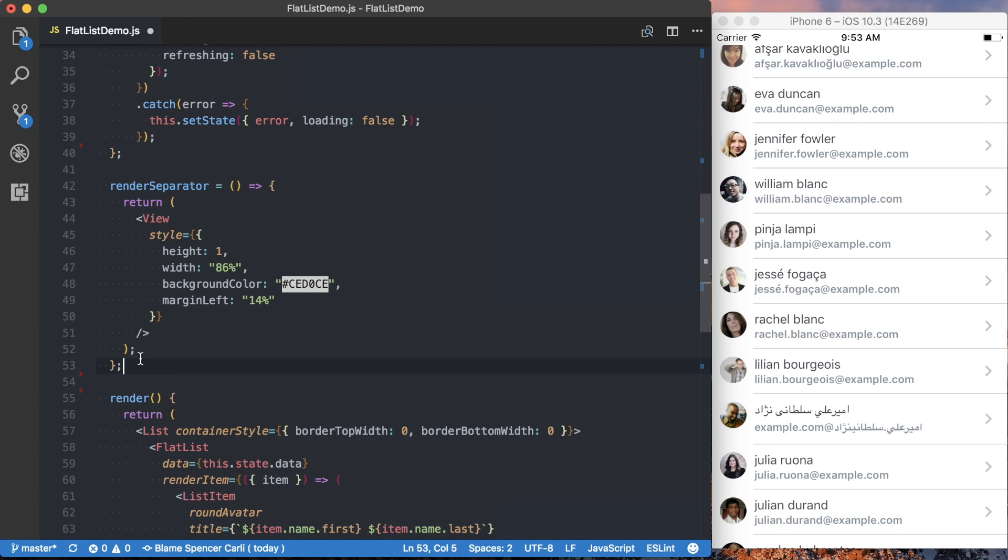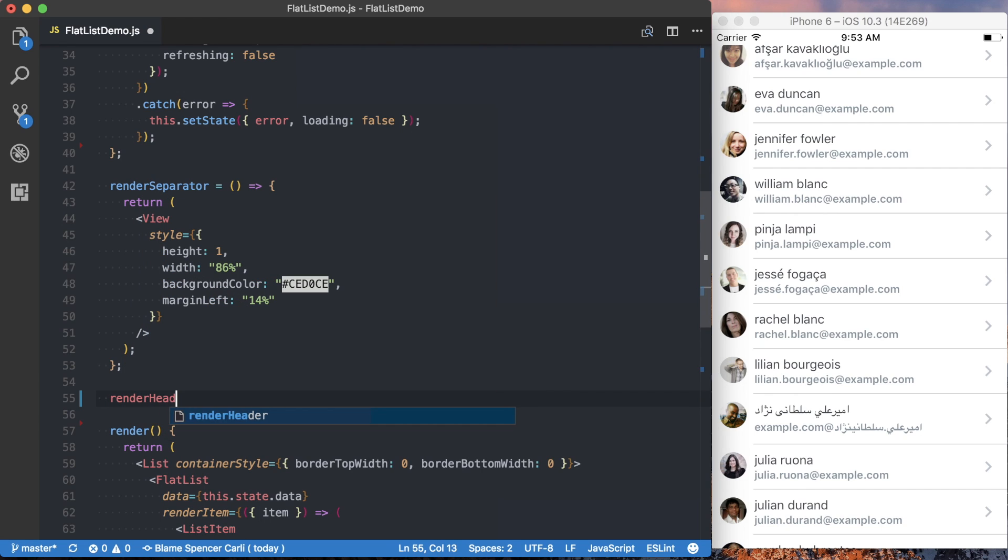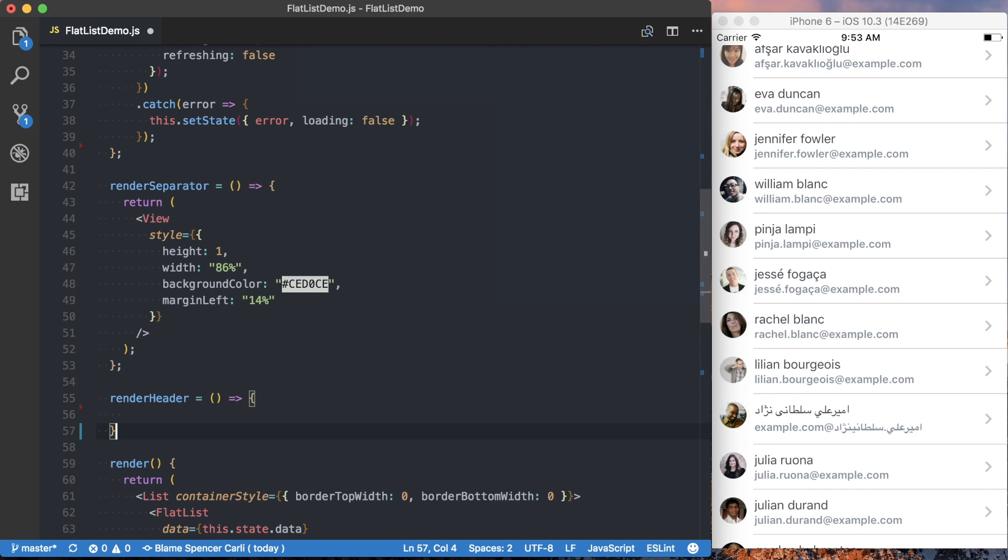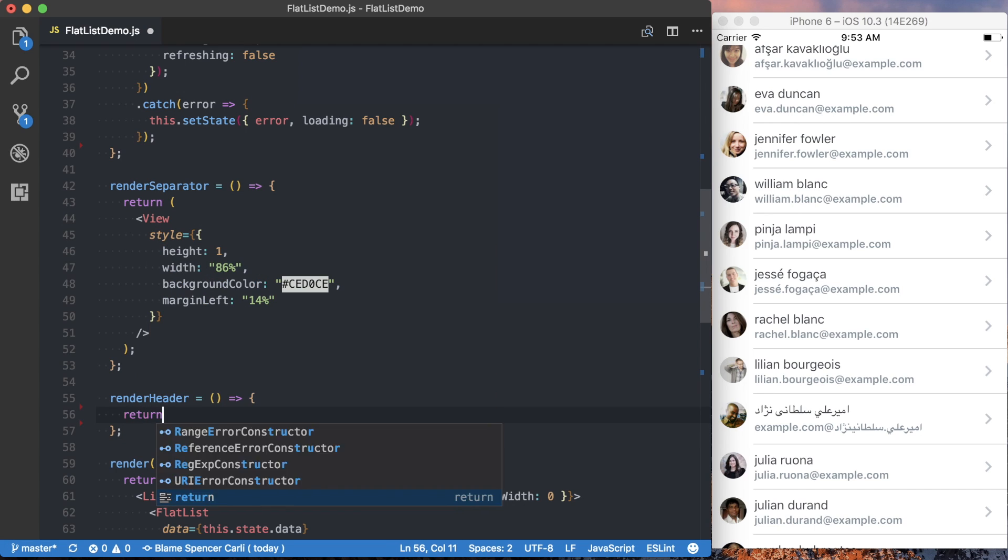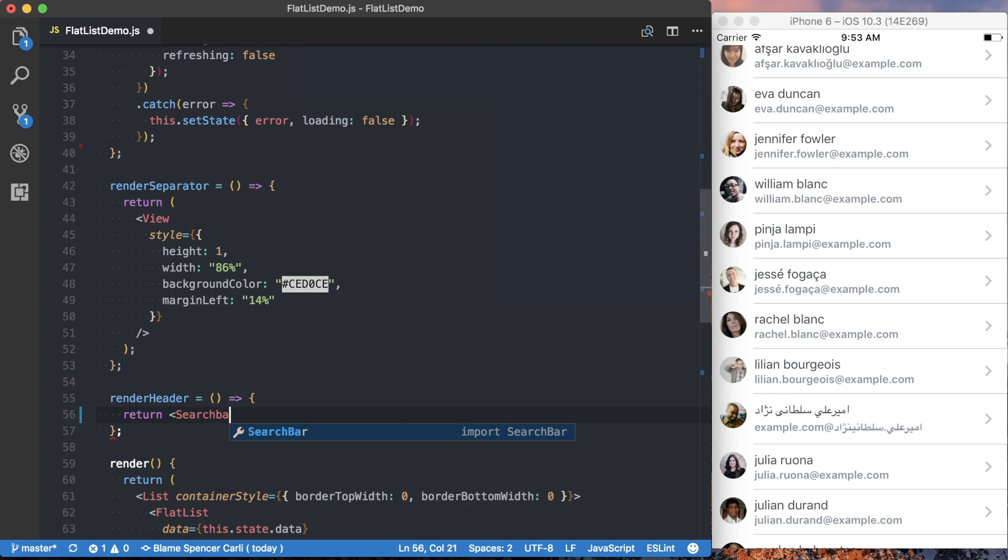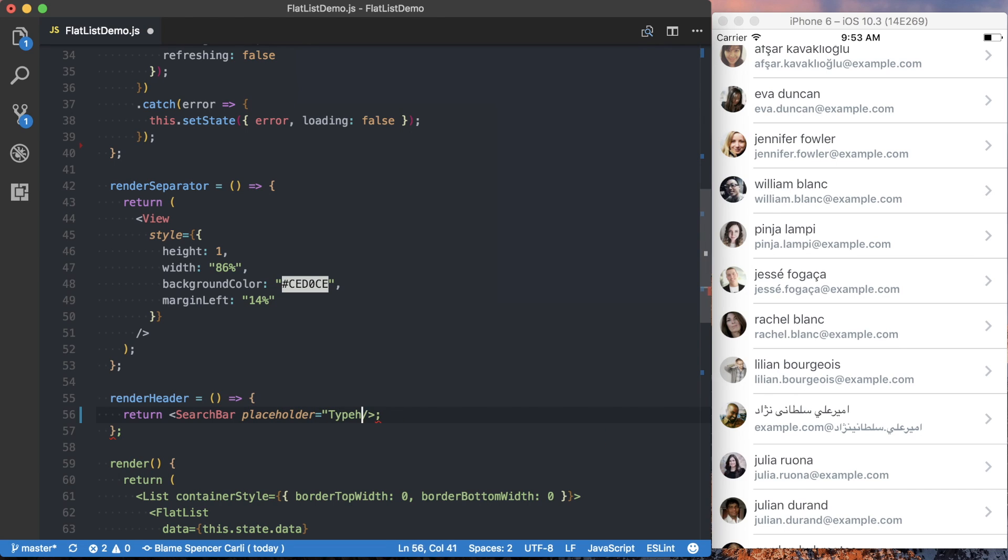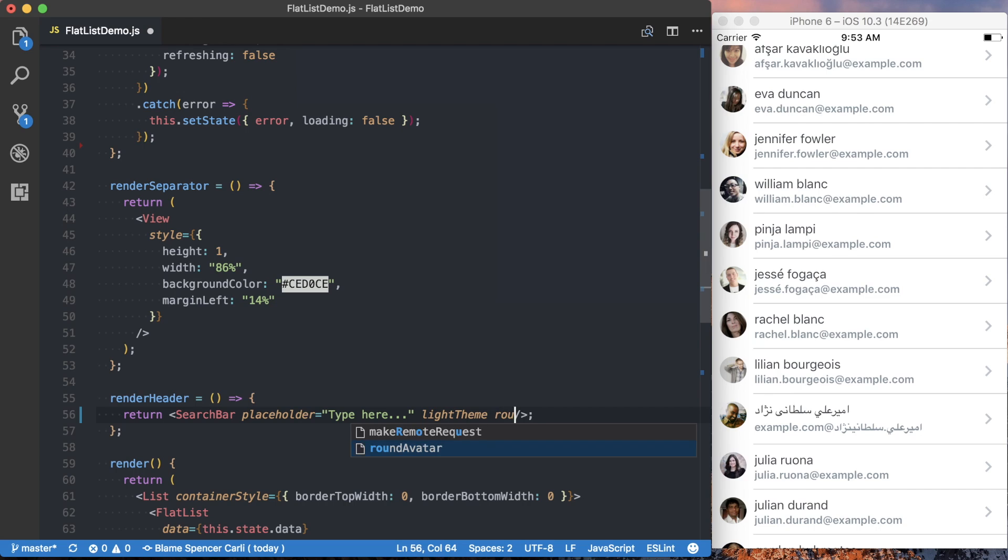And we can go ahead and create this new function that's going to be renderHeader. And from here, we want to go ahead and actually return that new search bar component we imported before. And it's not going to actually do anything, so we're just going to set a placeholder. I'll just say type here.